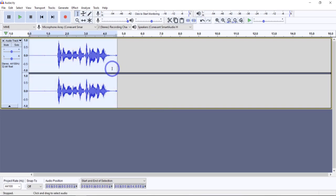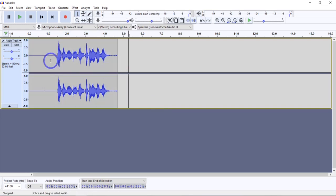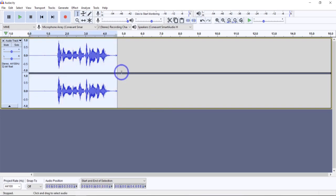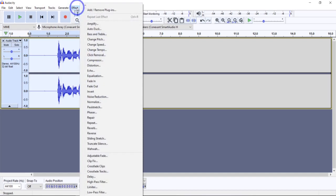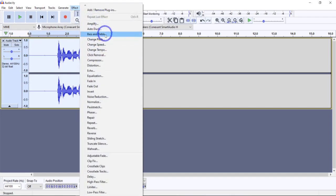To use this feature, you generally want to come in, highlight the area you want to affect, go to your effects, and scroll on down to Compressor.